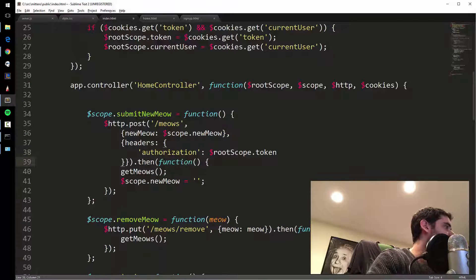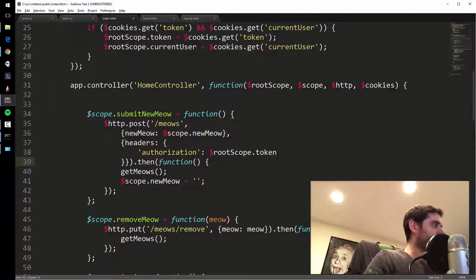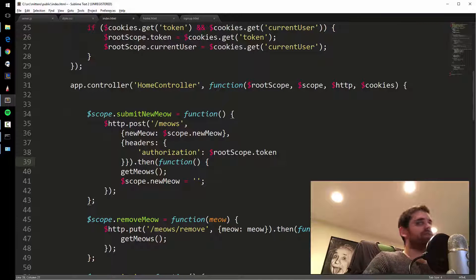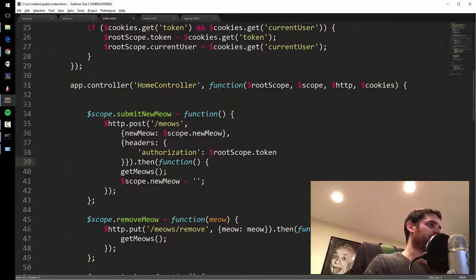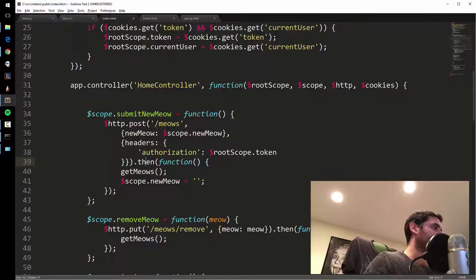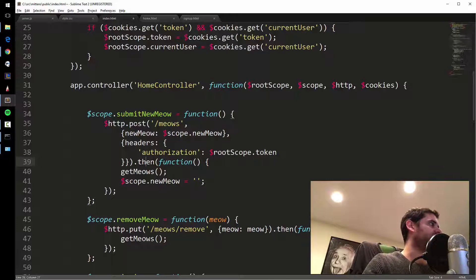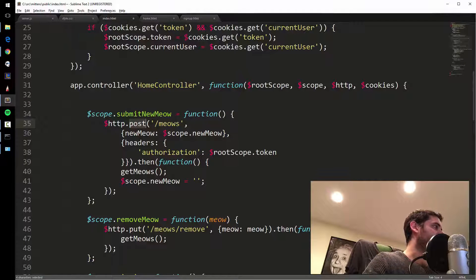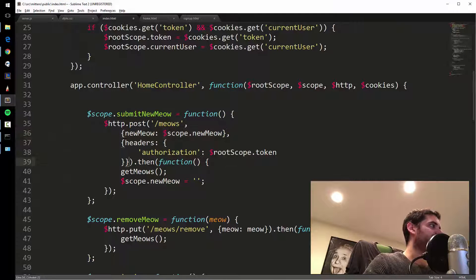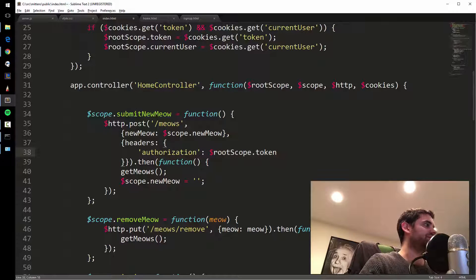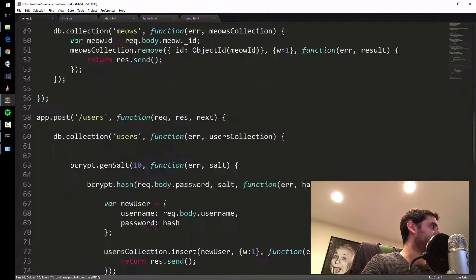To clarify, HTTP dot post takes three arguments. The first is the route, the second is the payload which is the new meow, and the third argument we just added is the config with our authorization token. On the server side, we need to decode that token to figure out who is making the request.